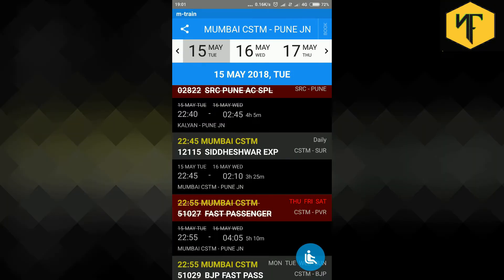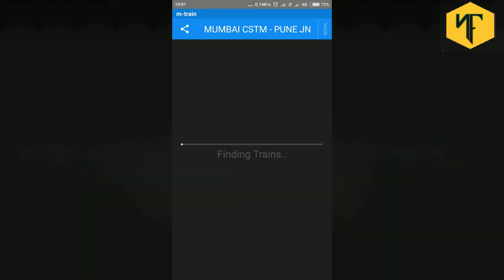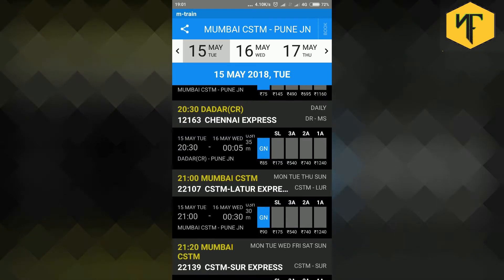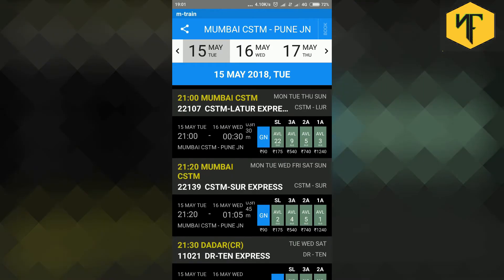By tapping the icon on bottom right you can directly search the seat availability of all the trains between the stations without going on home page and searching seat availability separately.